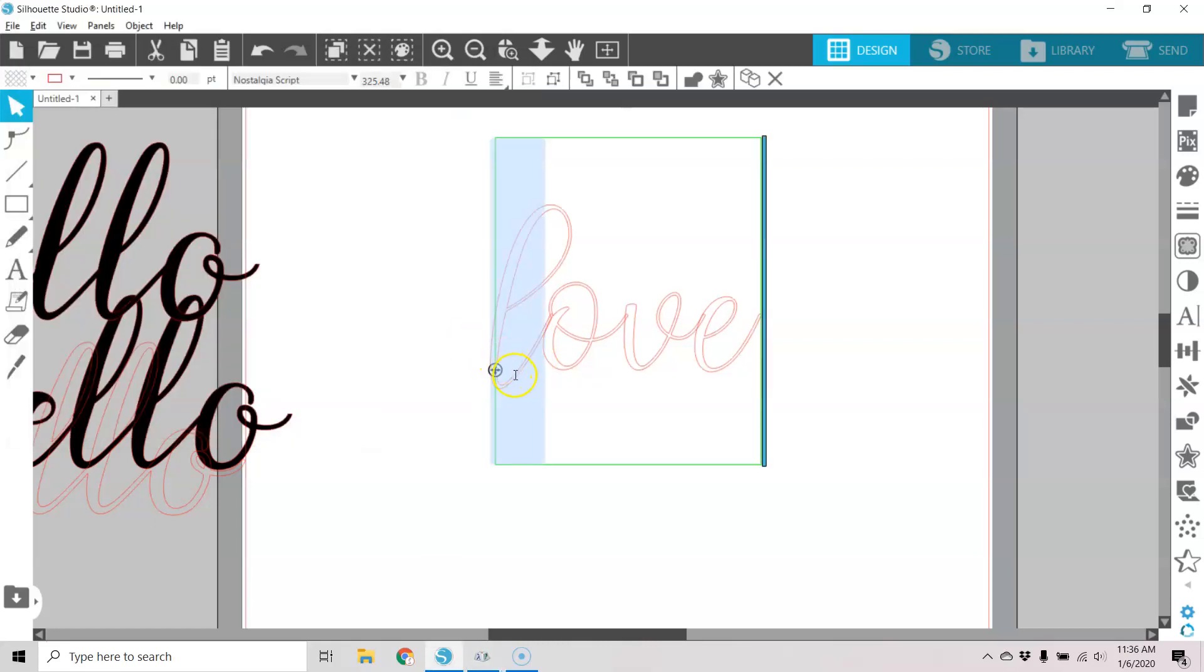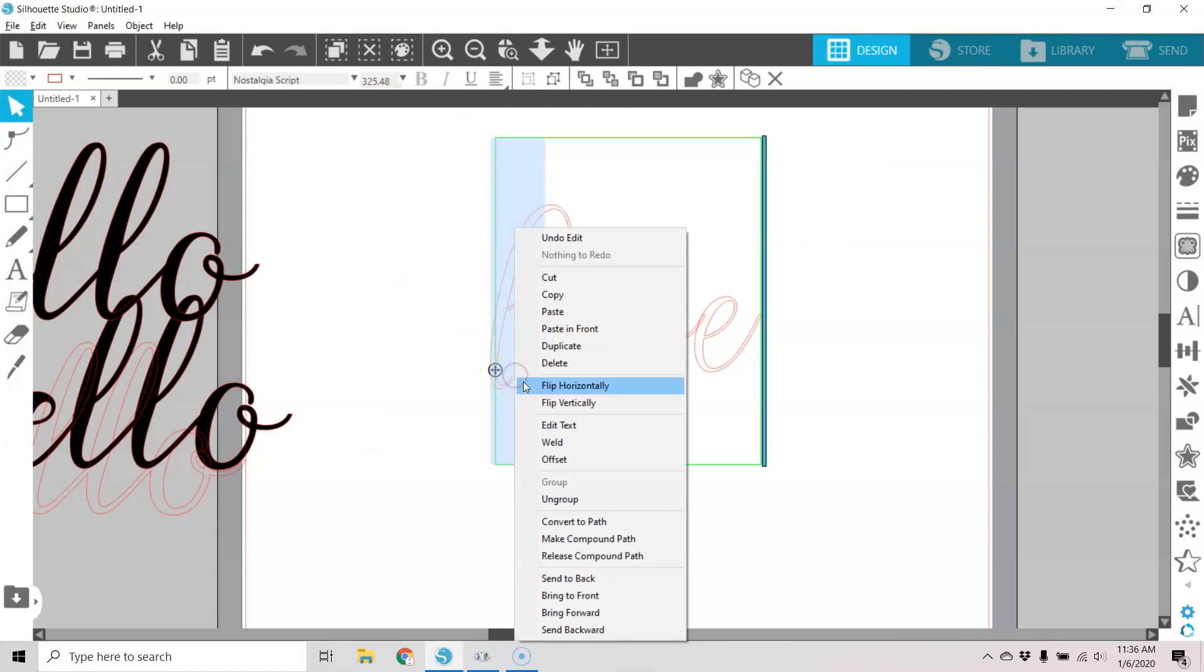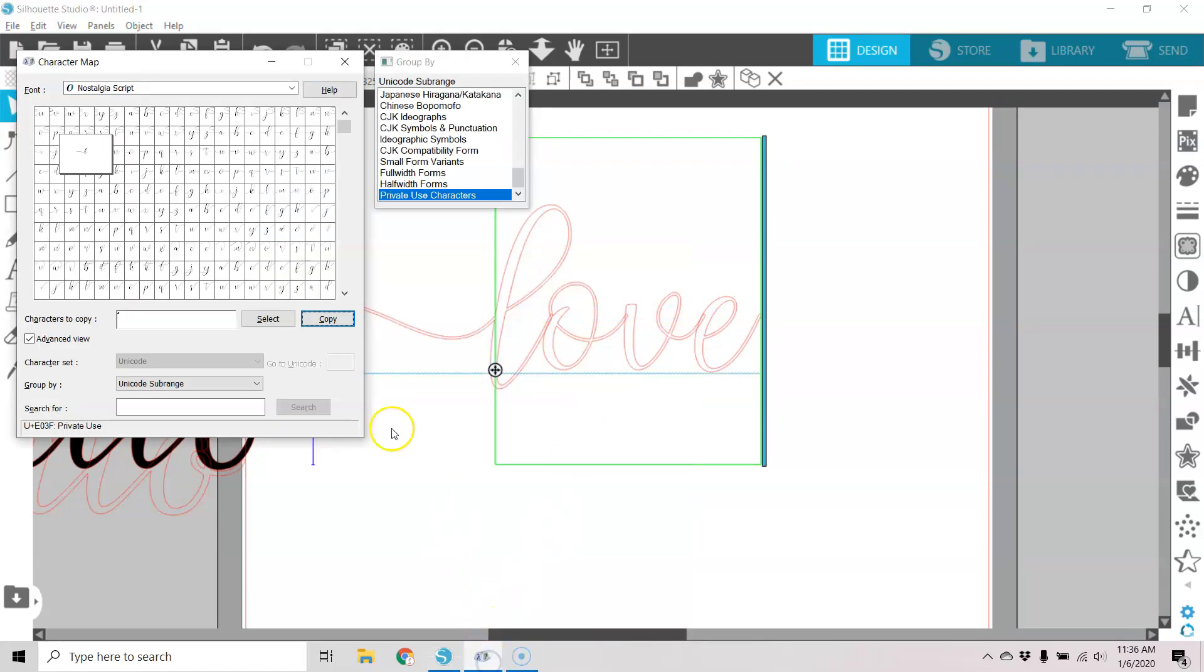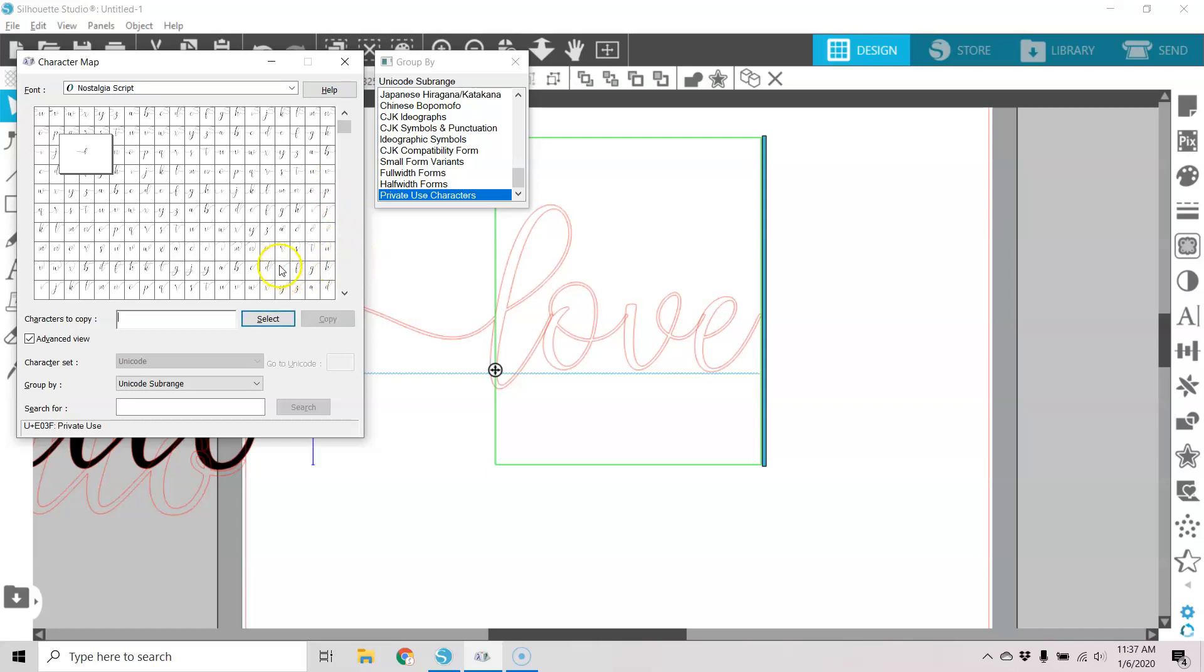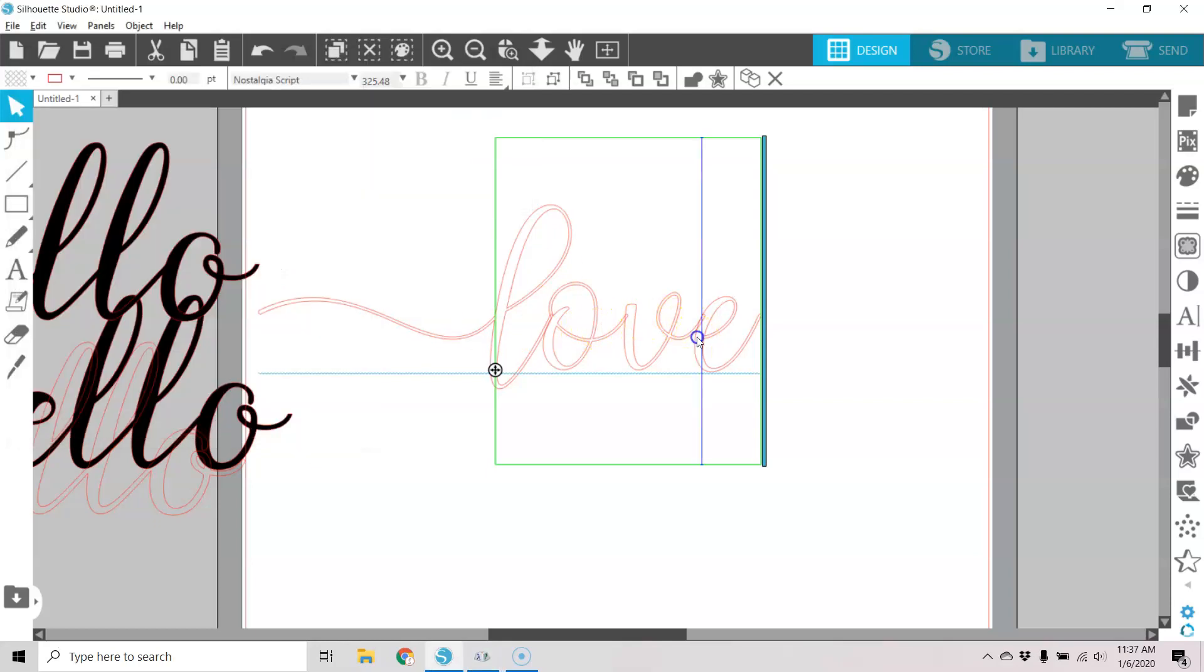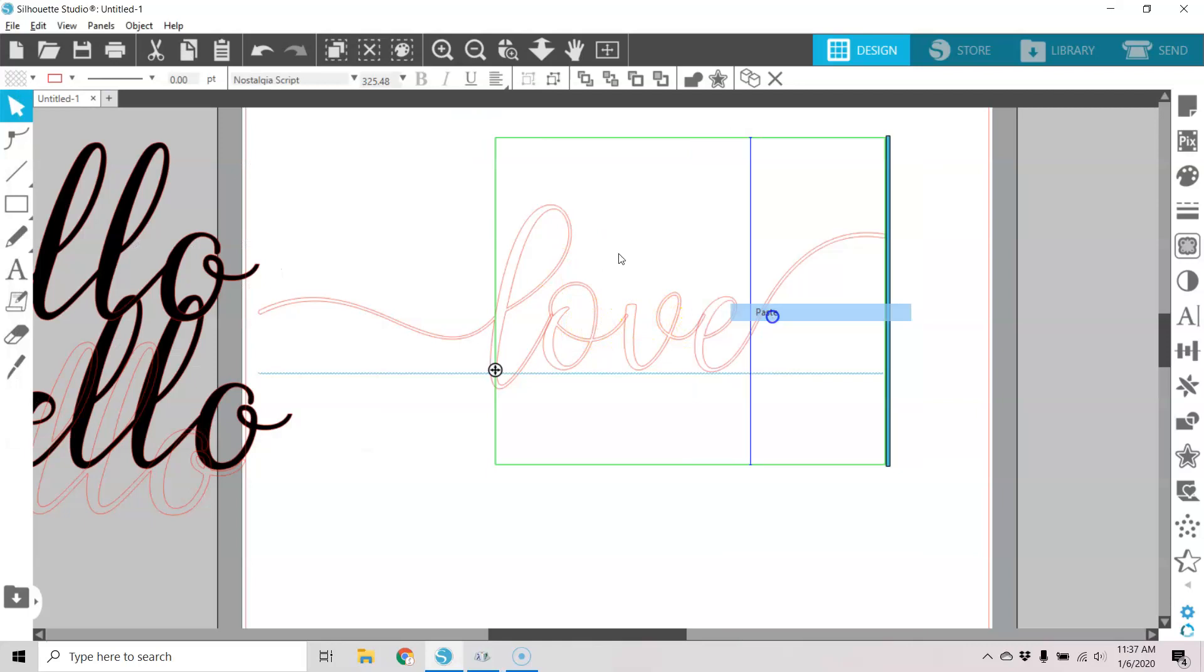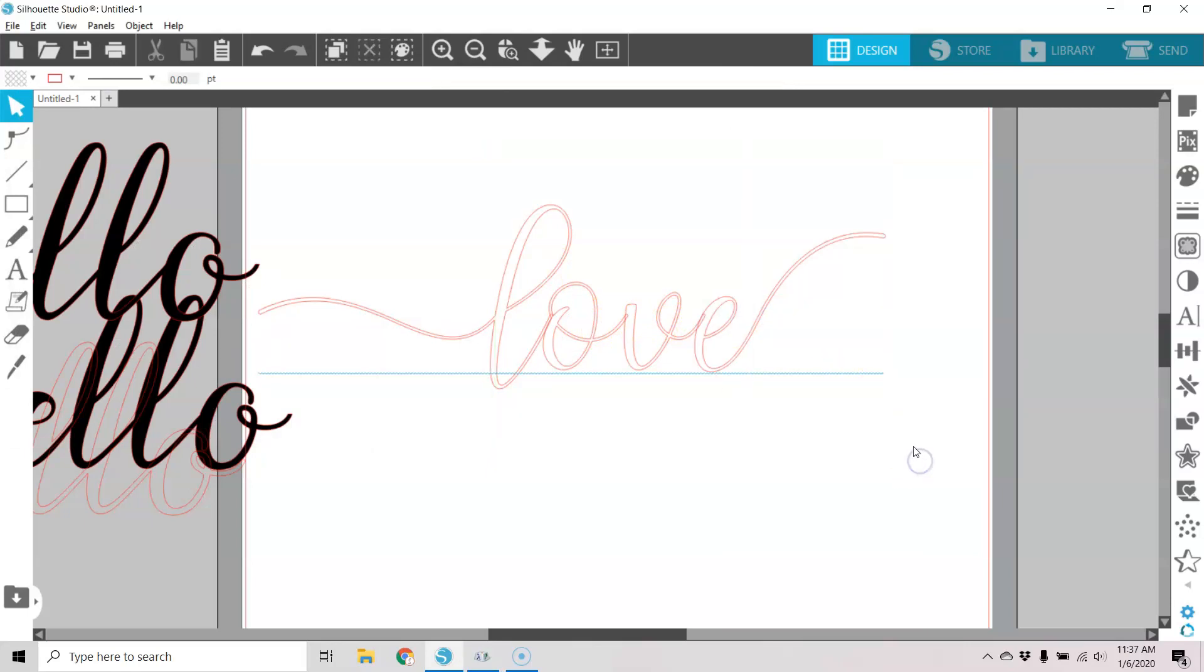And I'm going to paste in the one for the L. And go back for one for the E. Let's select that one, copy, highlight, paste, and now I have one for the E.